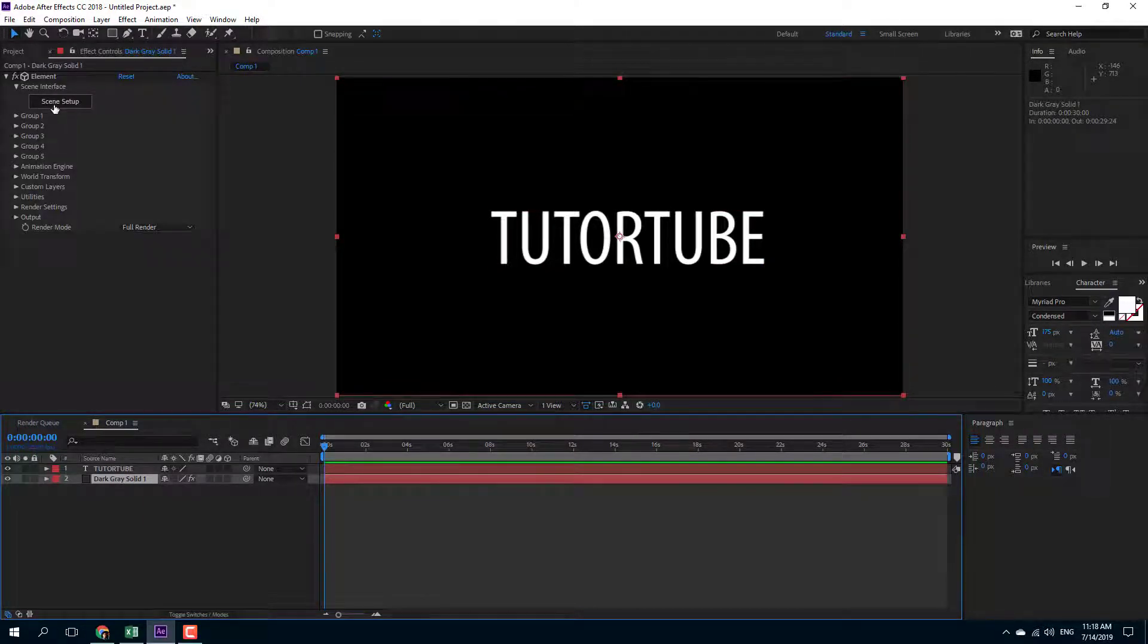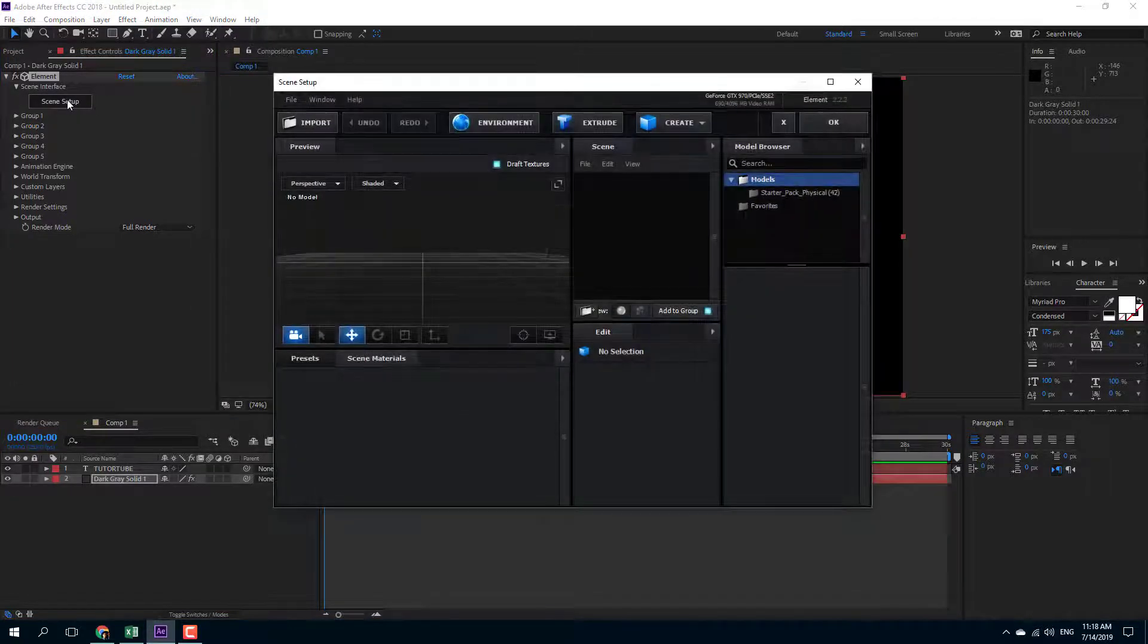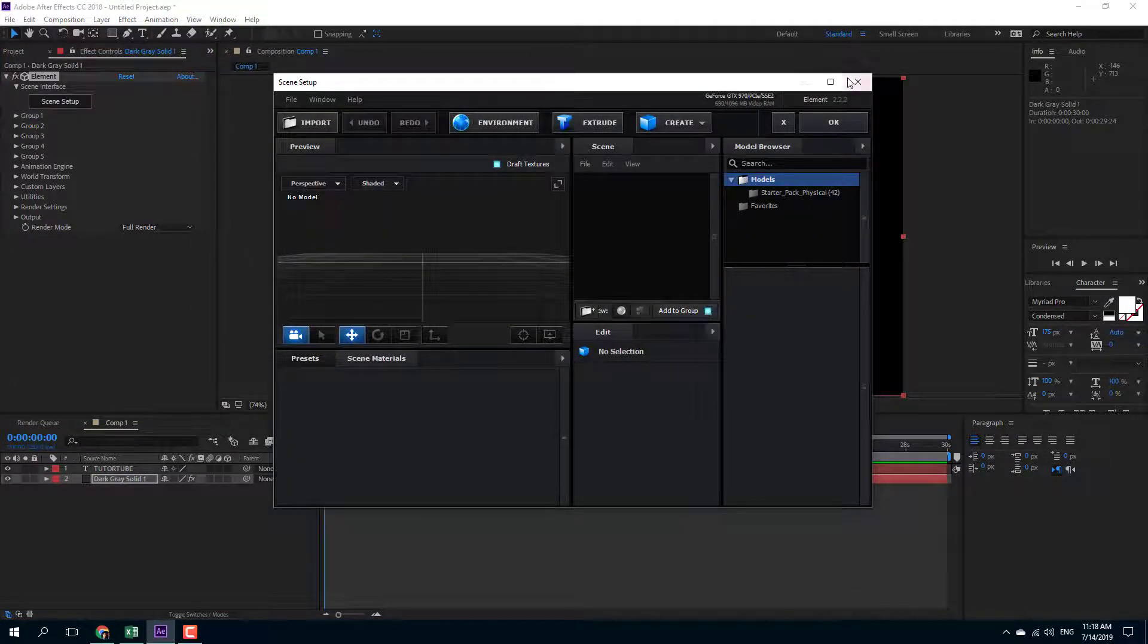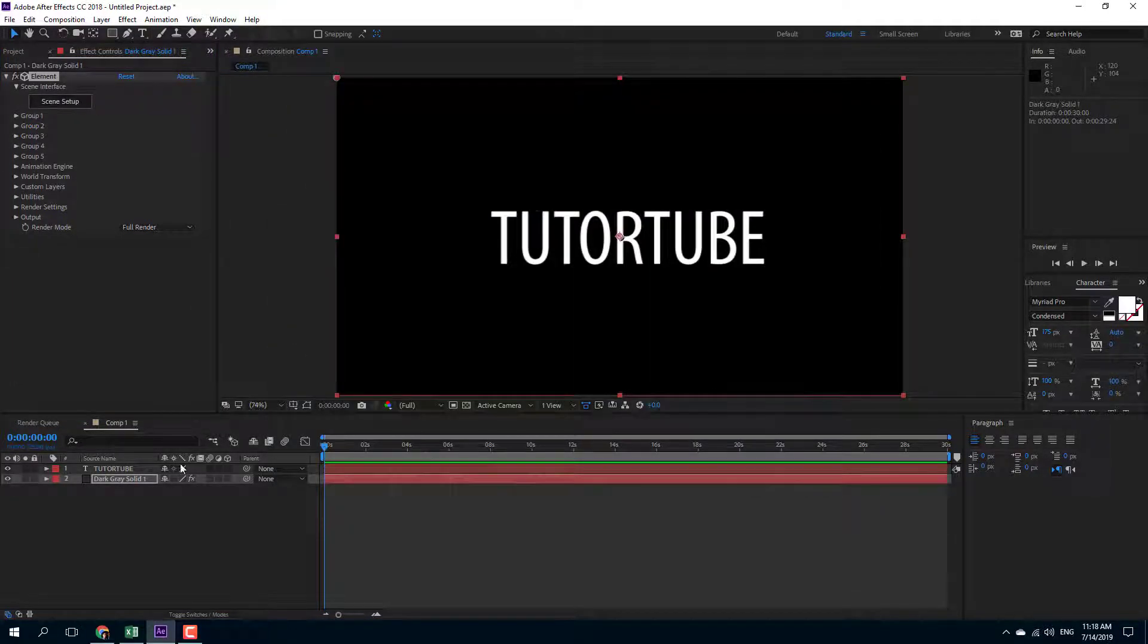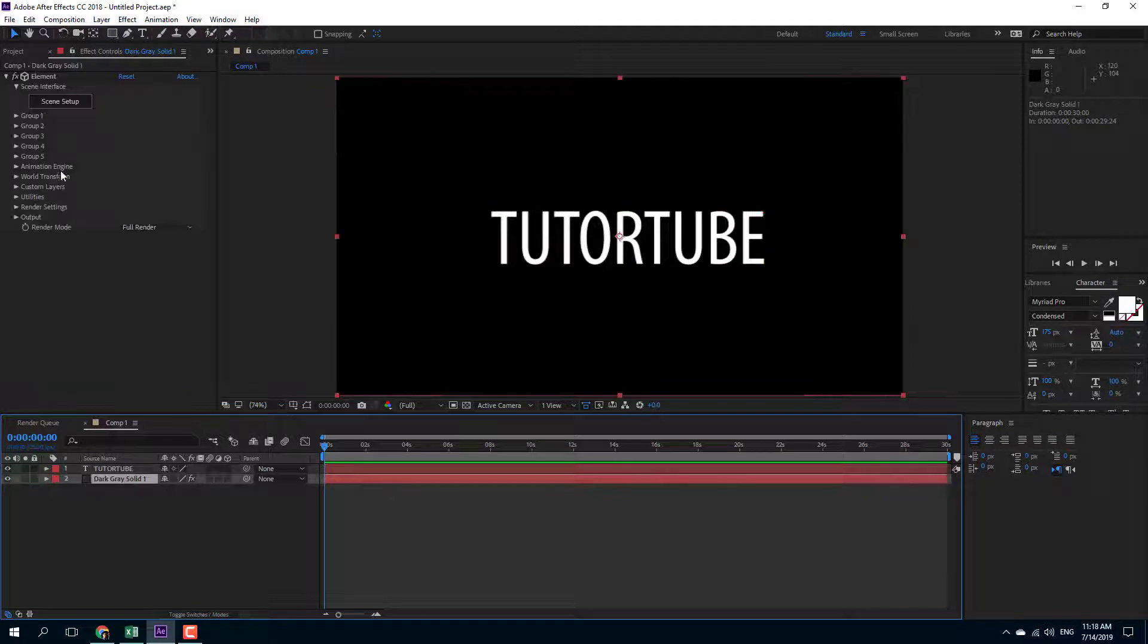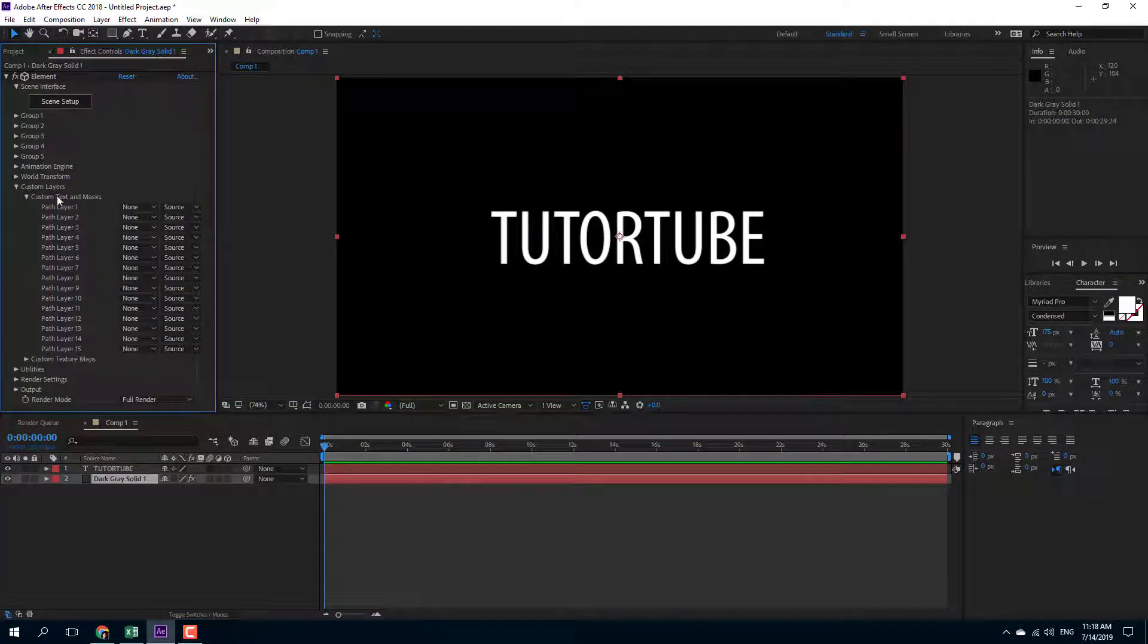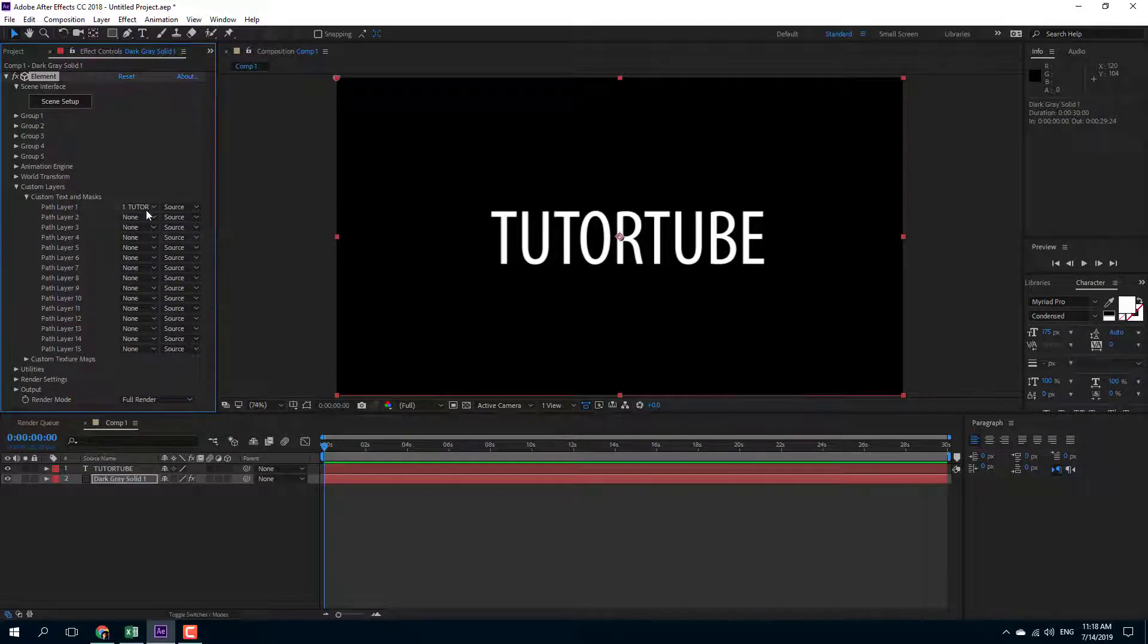So let me go into the scene setup and extrude this out. But before we do that, we have to set the text as a custom layer in the Element3D plugin. So I'm going to go into Element3D. Inside of custom layer, I'm going to select TutorTube as my source.